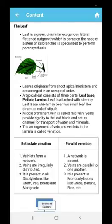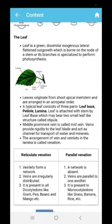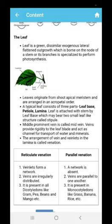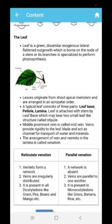Leaves originate from shoot apical meristem and are arranged in an acropetal manner. The leaf has several different parts which you can see here on the screen. It has a wide, flat area which is known as lamina, which absorbs a large amount of light. Another part which attaches the leaf to the stem is known as petiole. One more part attached between the leaf and the stem is known as leaf base. Inside the leaf, you can see one single straight line of midrib, which is the main vein of the leaf and carries food material and water molecules for the leaf.